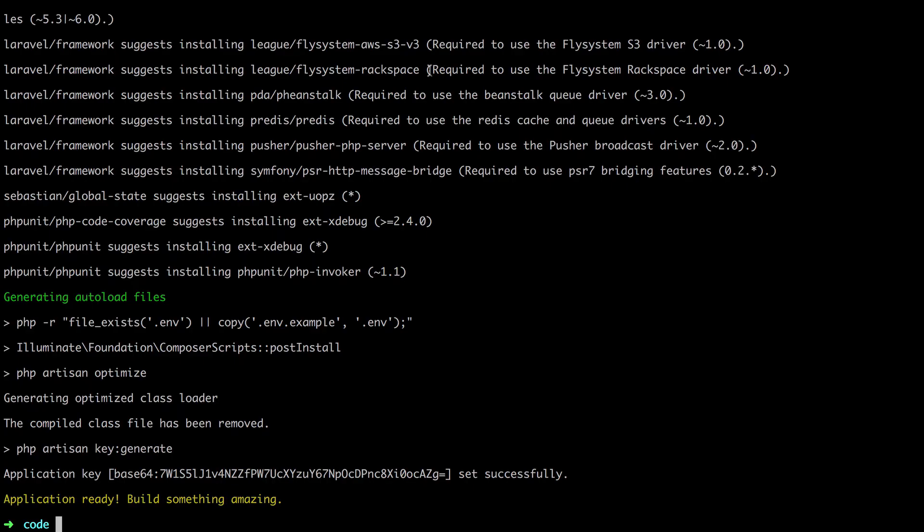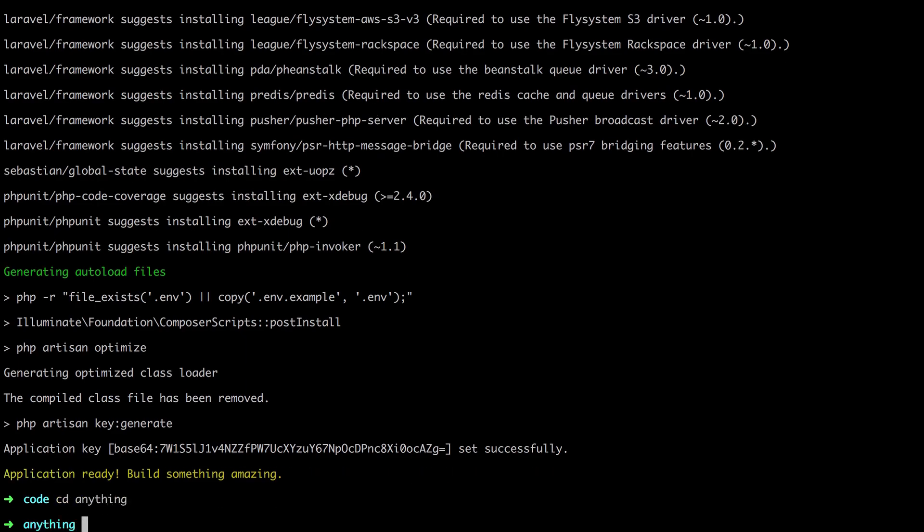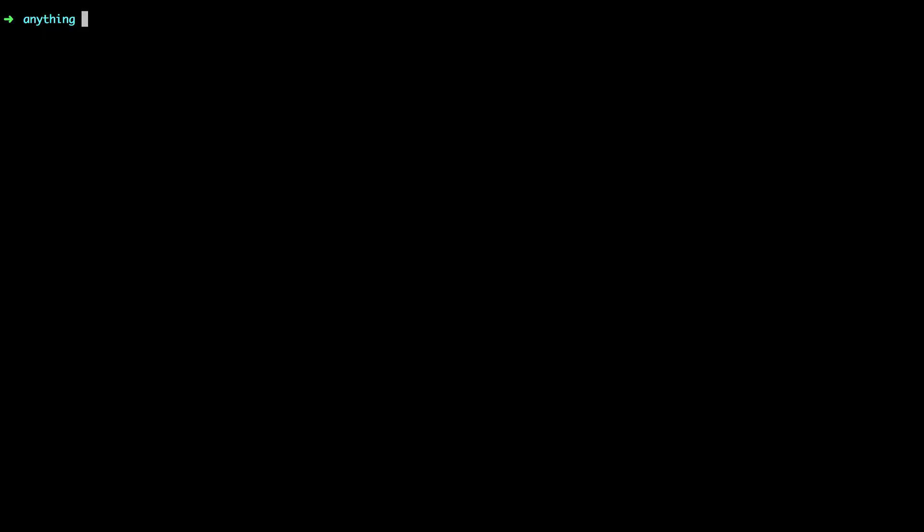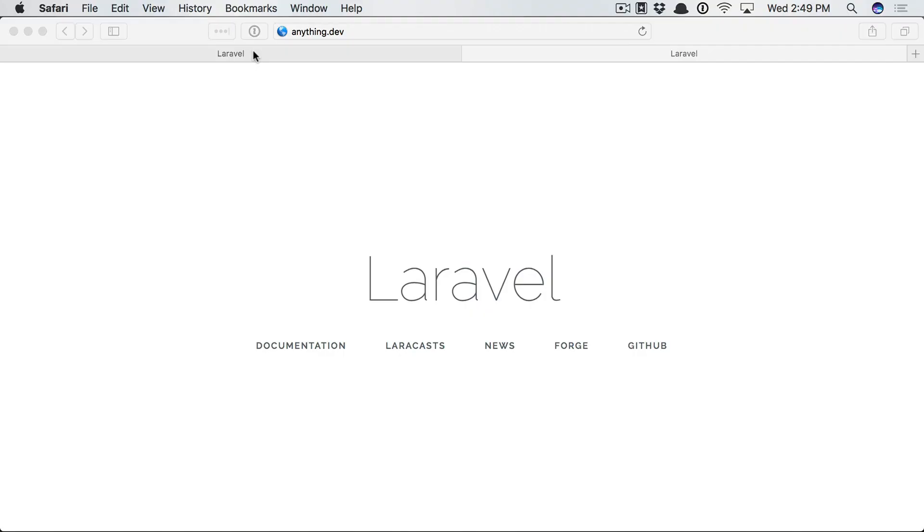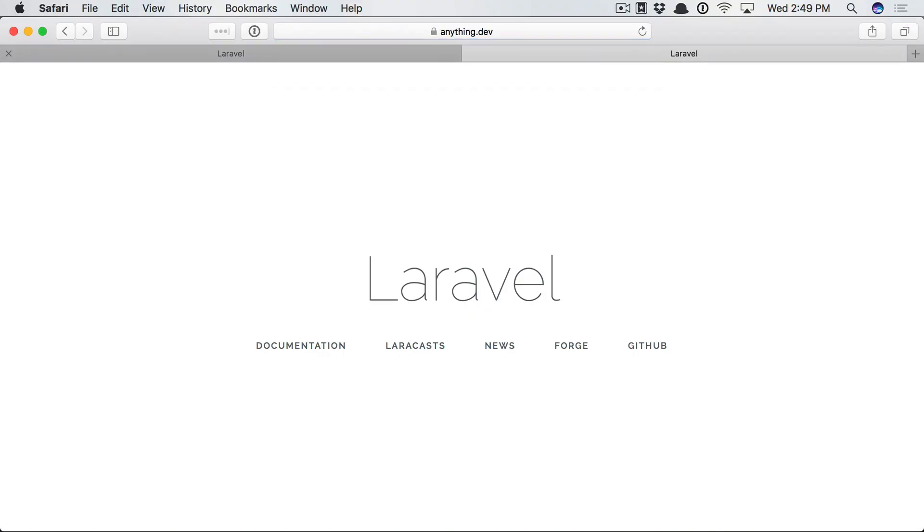Another thing you can do is if we go to our anything project, I could even say things like valet secure. And now, we've secured the site, at least locally. So now, we can use HTTPS. And it's secure. Okay, great work. In the next lesson, let's move on to our database.